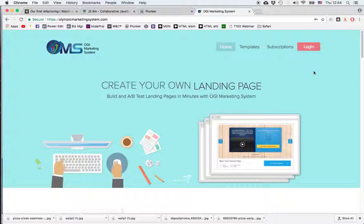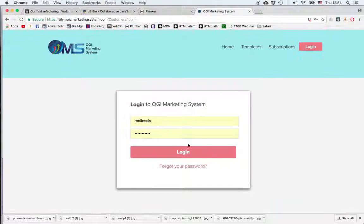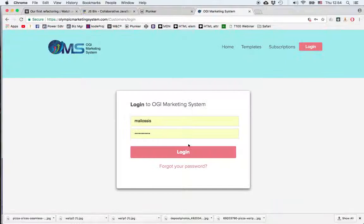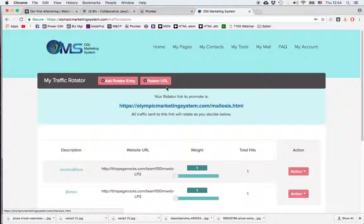So let's see how to do that. First of all you log in to your OMS account and you go to the My Tools menu, click on Rotator and first of all let's choose a name for the unique URL that we're going to use.